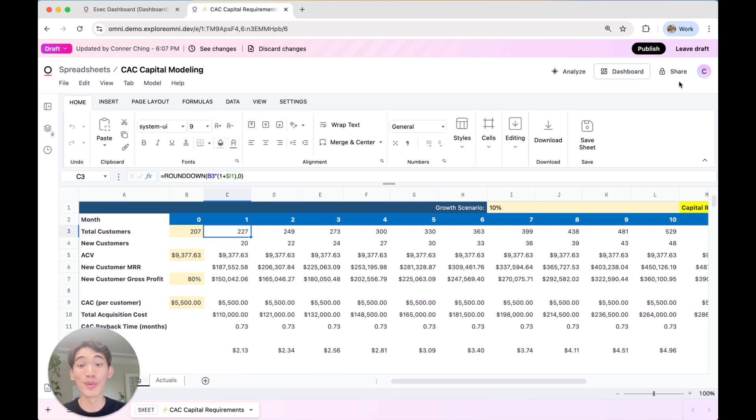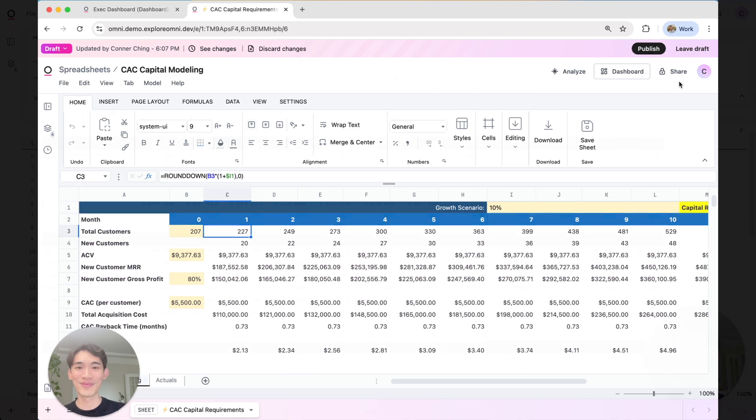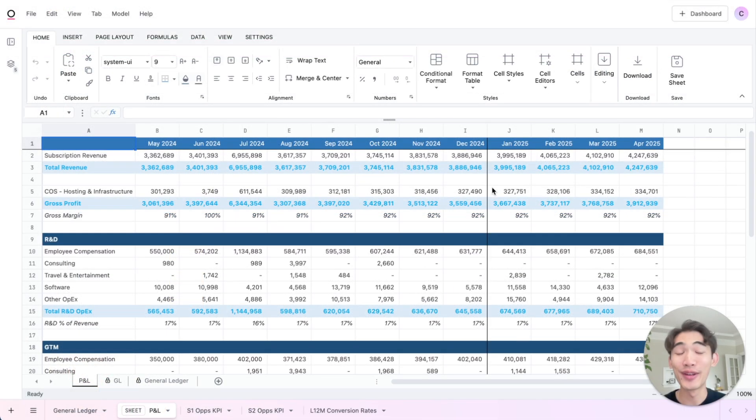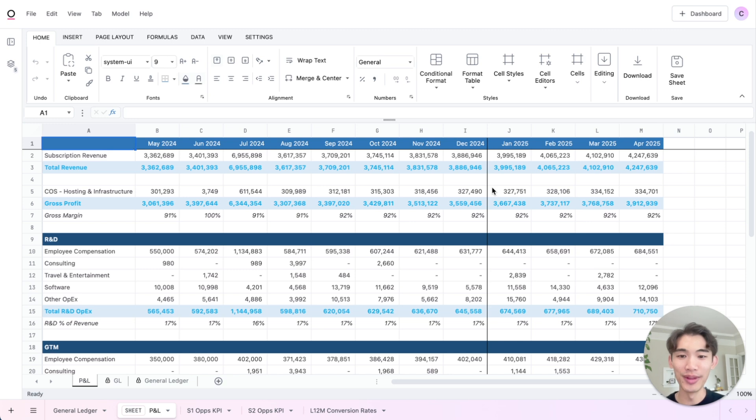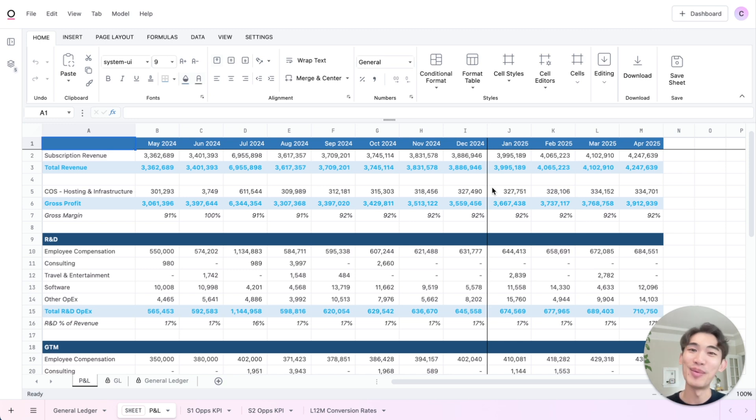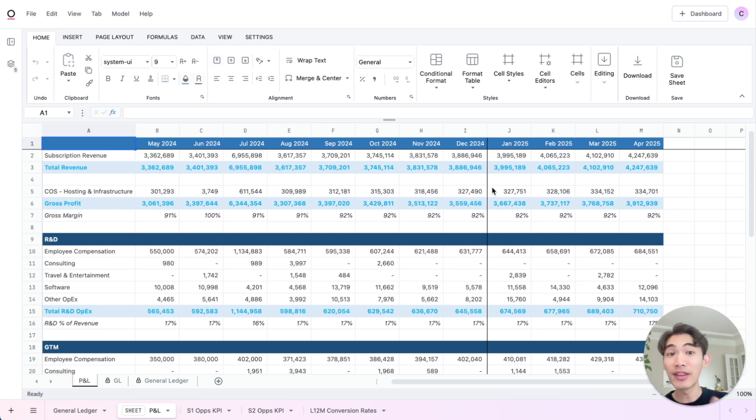So let me walk you through three examples on some demo data to show you a bit more. For this first example, I'm going to walk you through this P&L statement I've already built so you can understand the mechanics behind the scenes. And then in the other examples, we'll do a little more hands-on building.